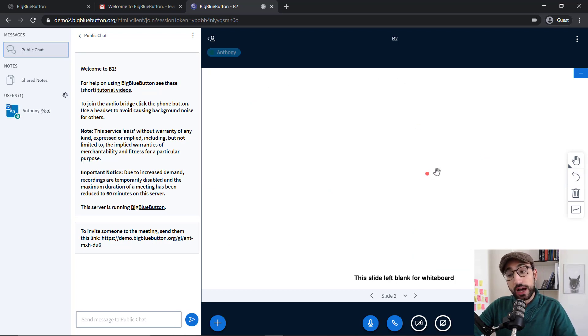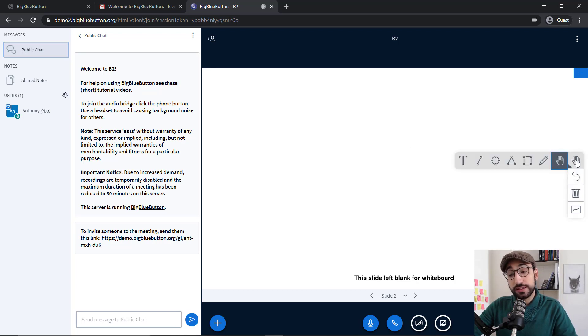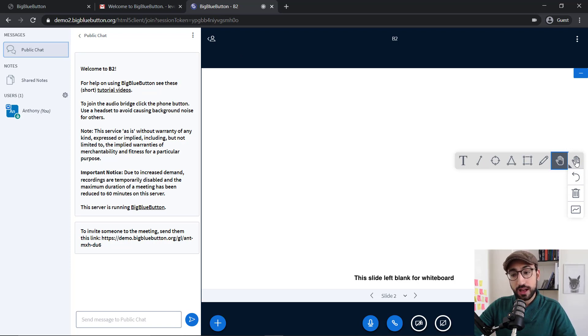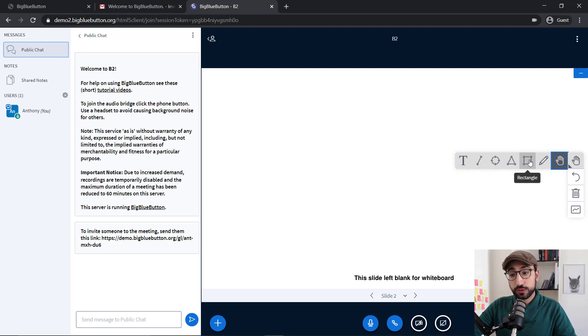Now, at the right hand side, we have three different options. The first one is the tool that we would like to use. We have a few different options here: the text option, lines, ellipse, triangles, rectangle and pencil.